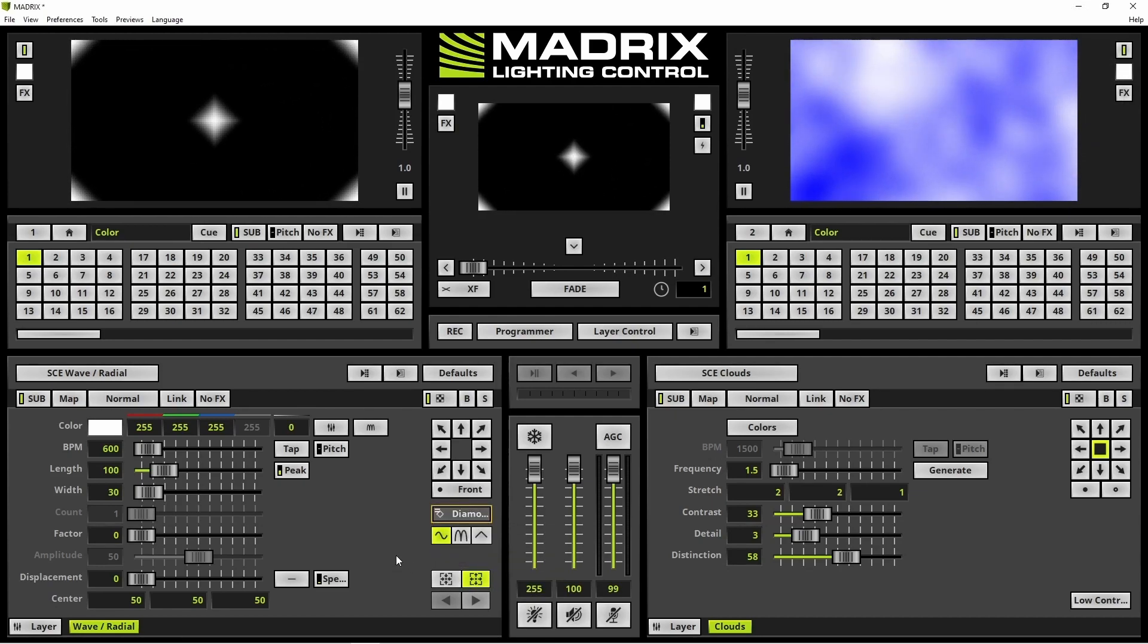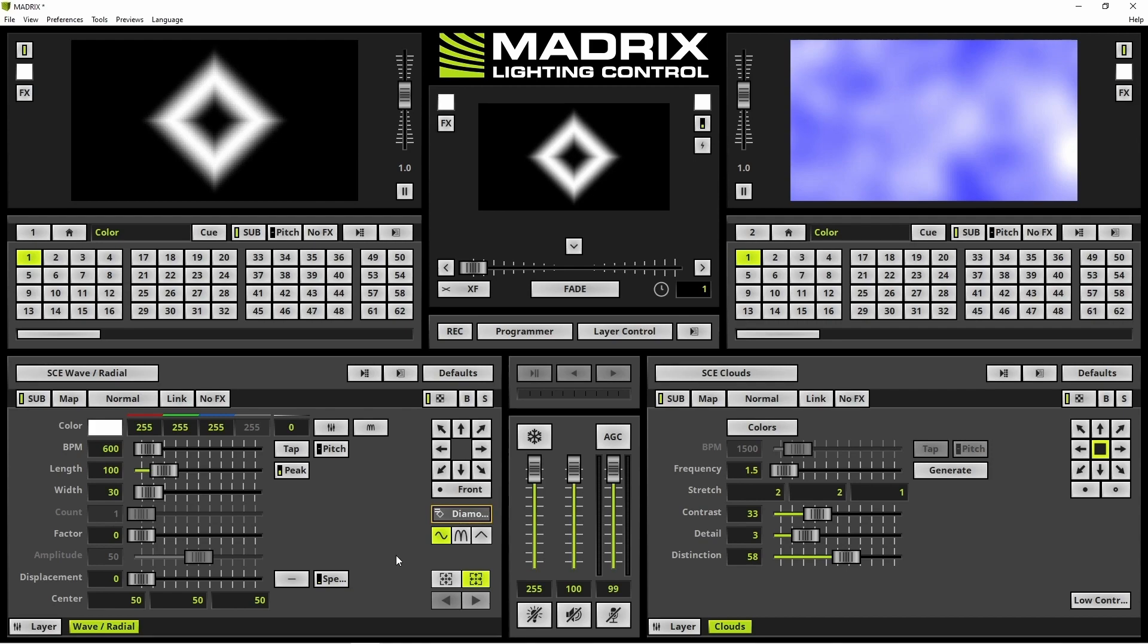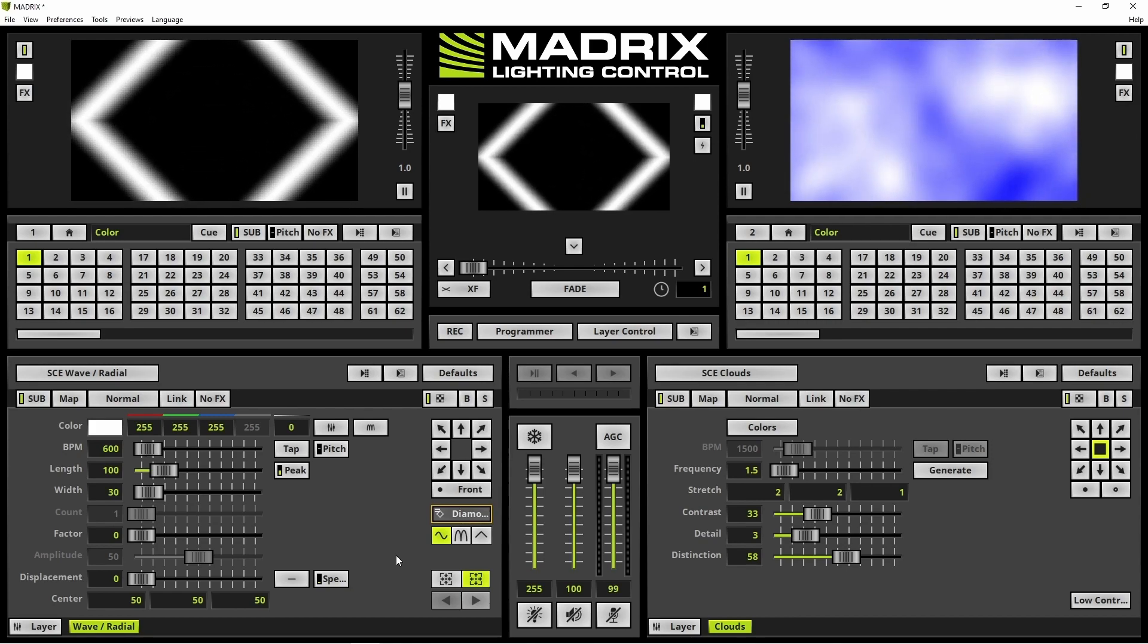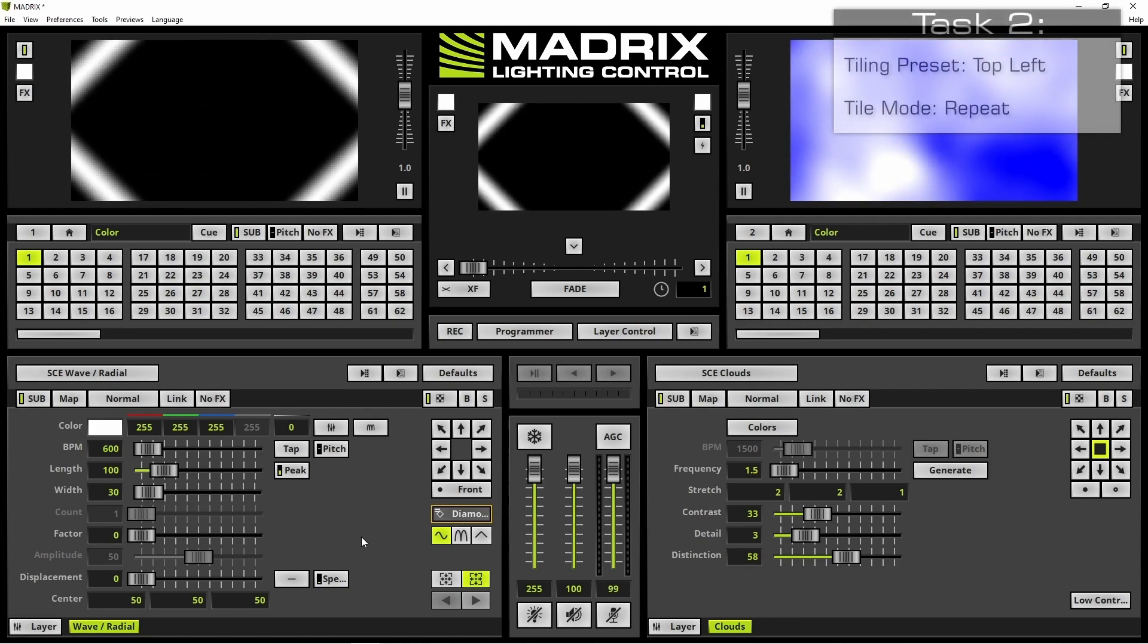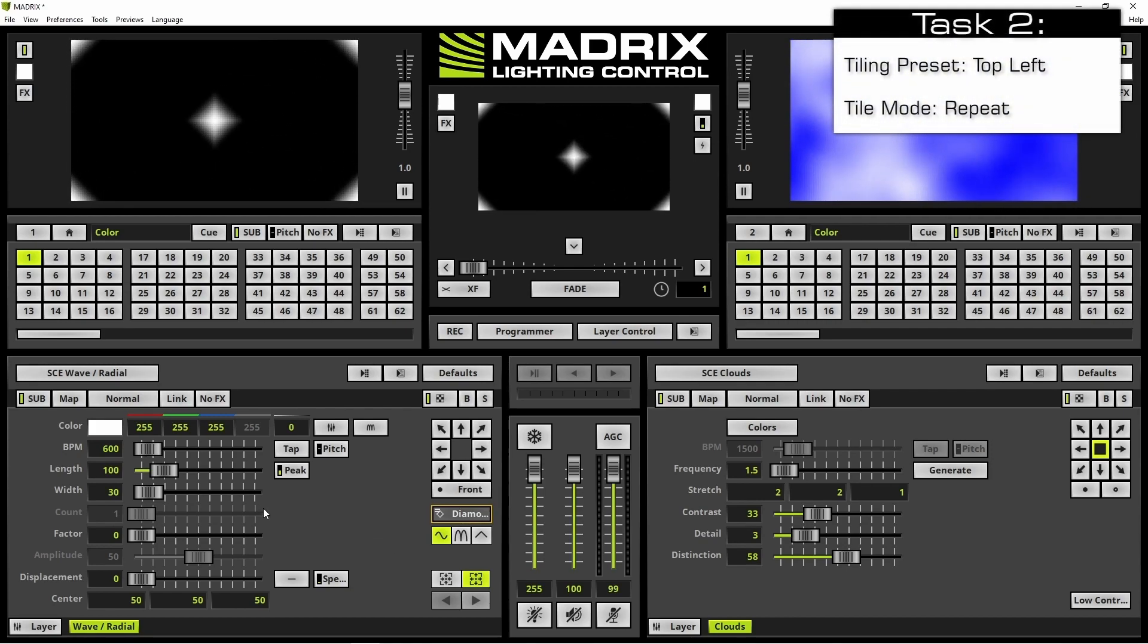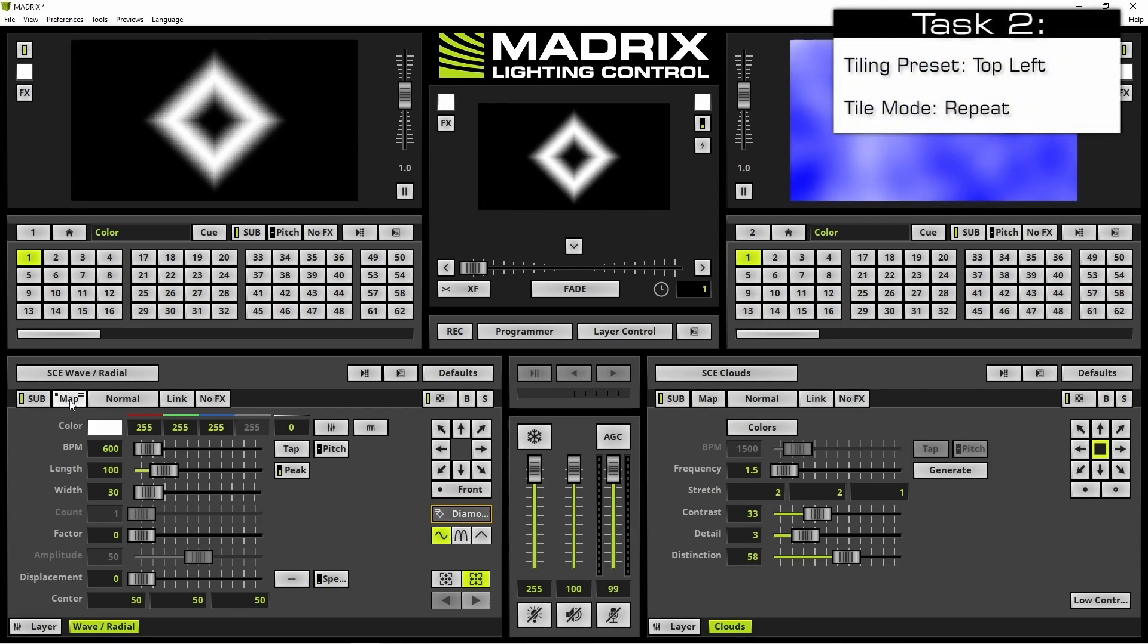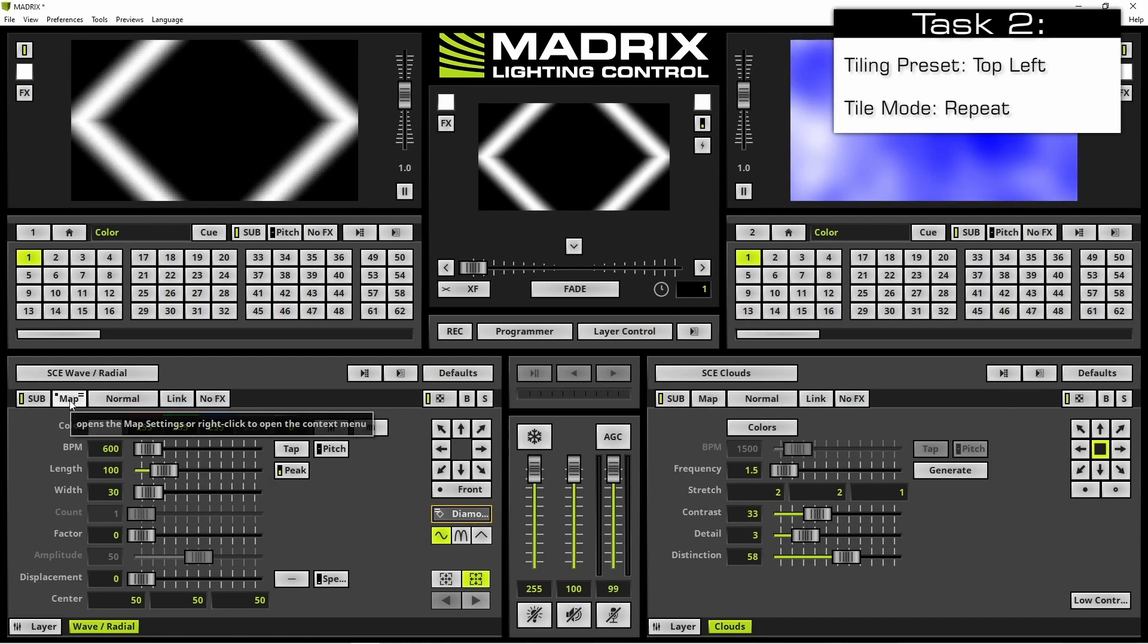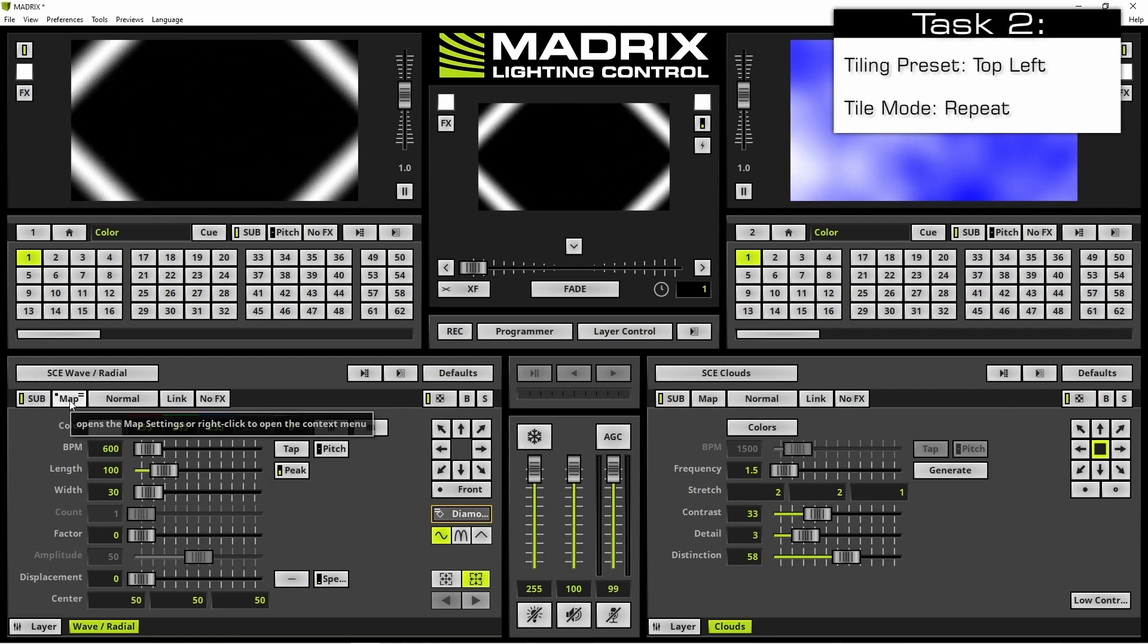In the next step we want to activate the tiling. Therefore we open the map settings window with a click at the map button.